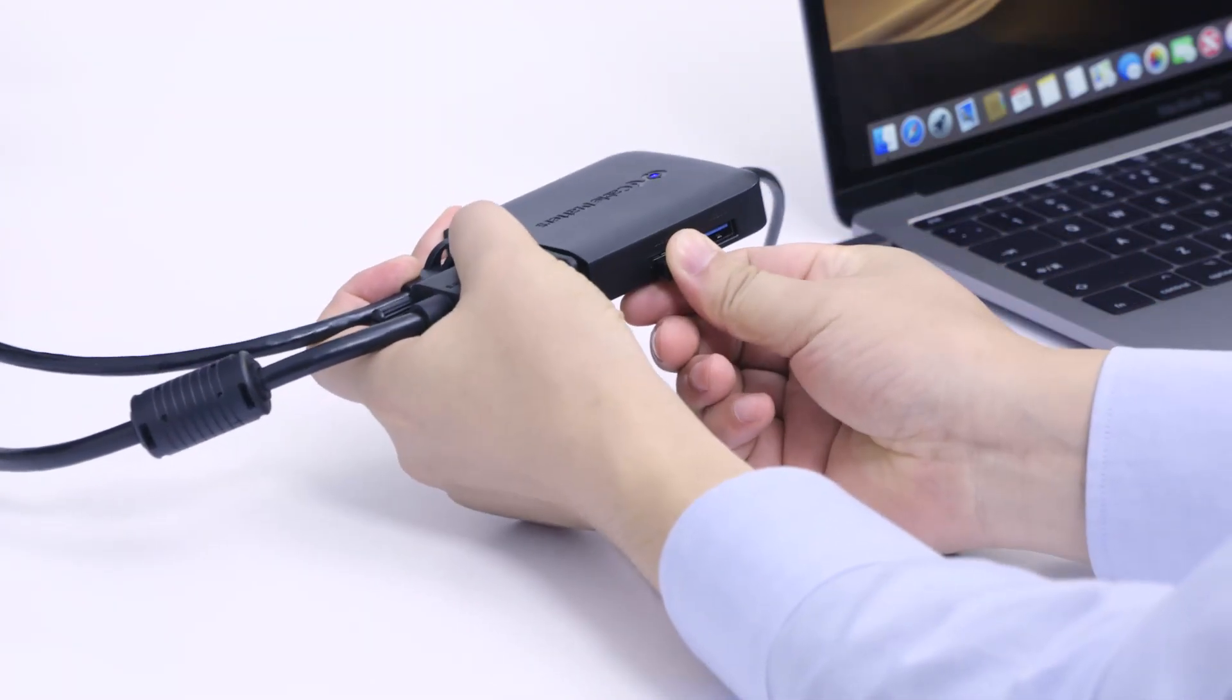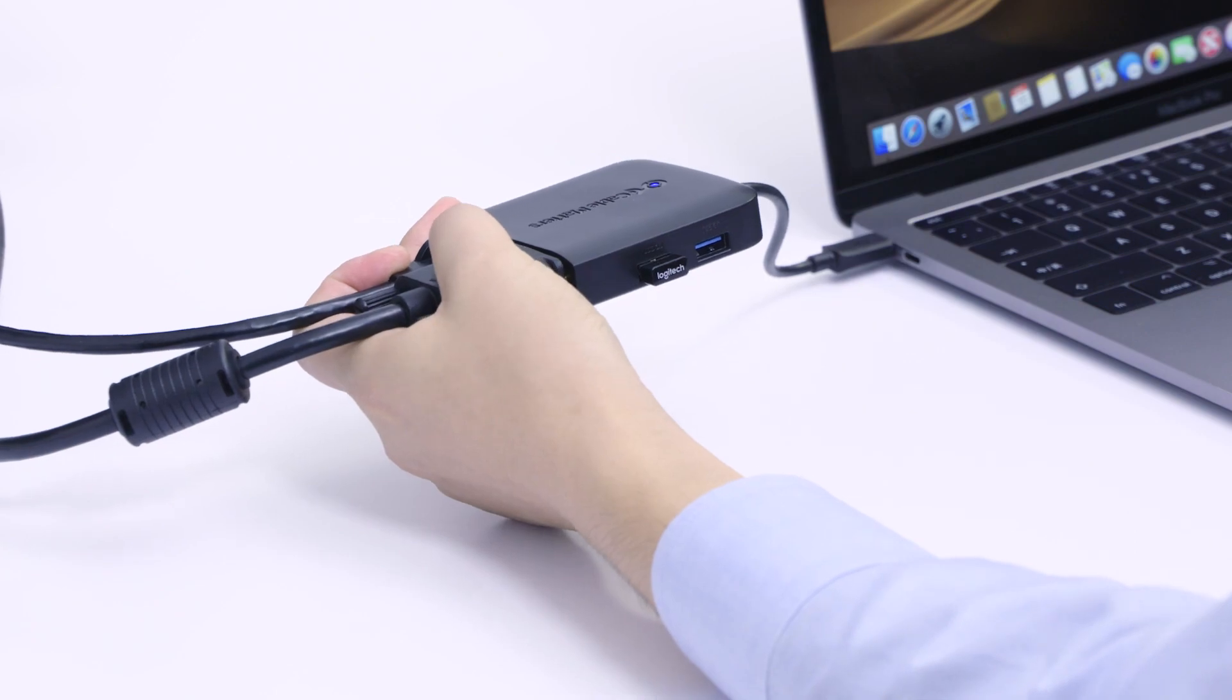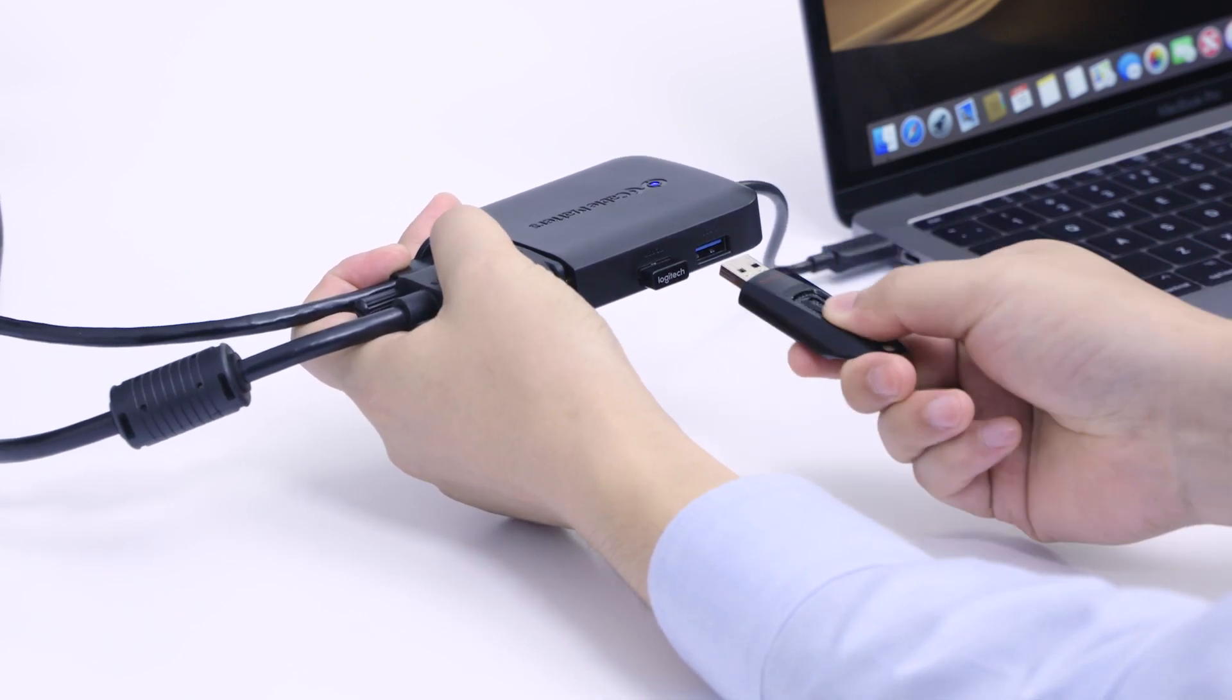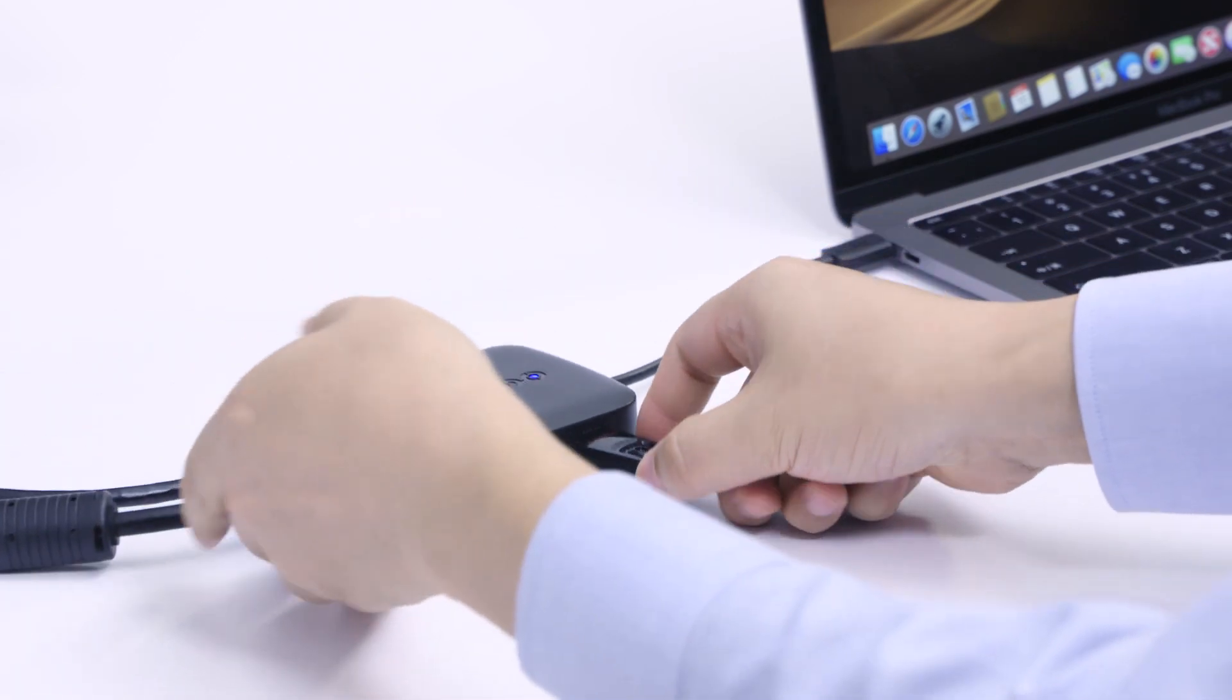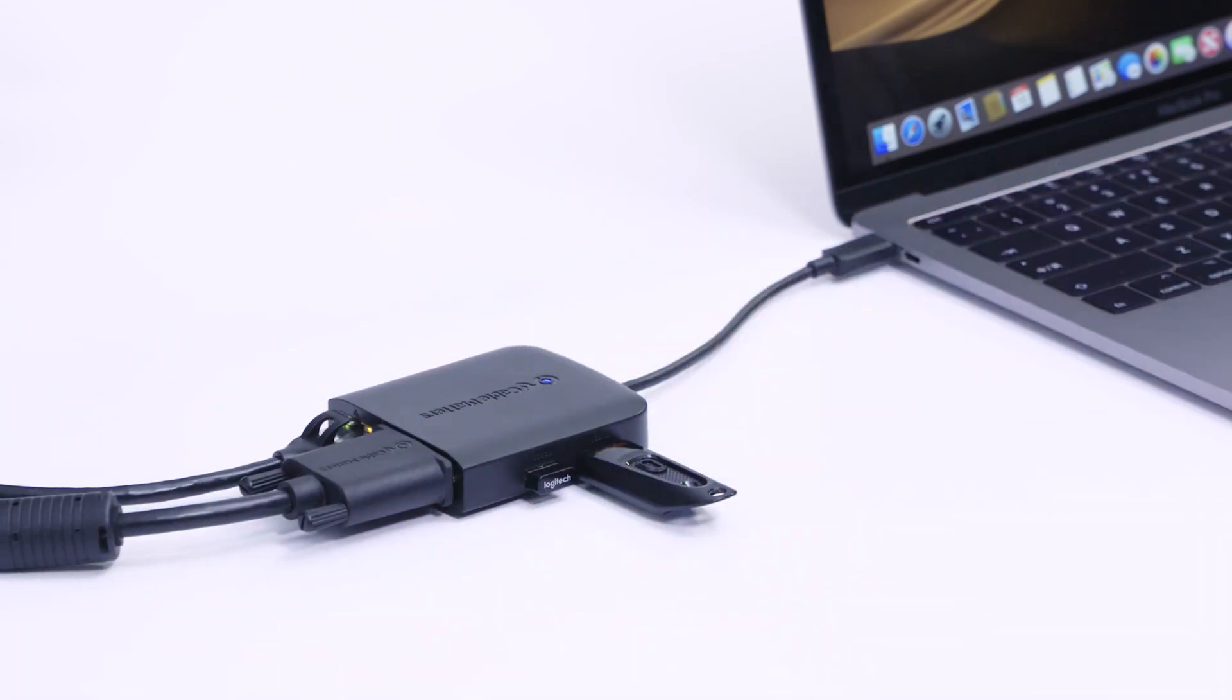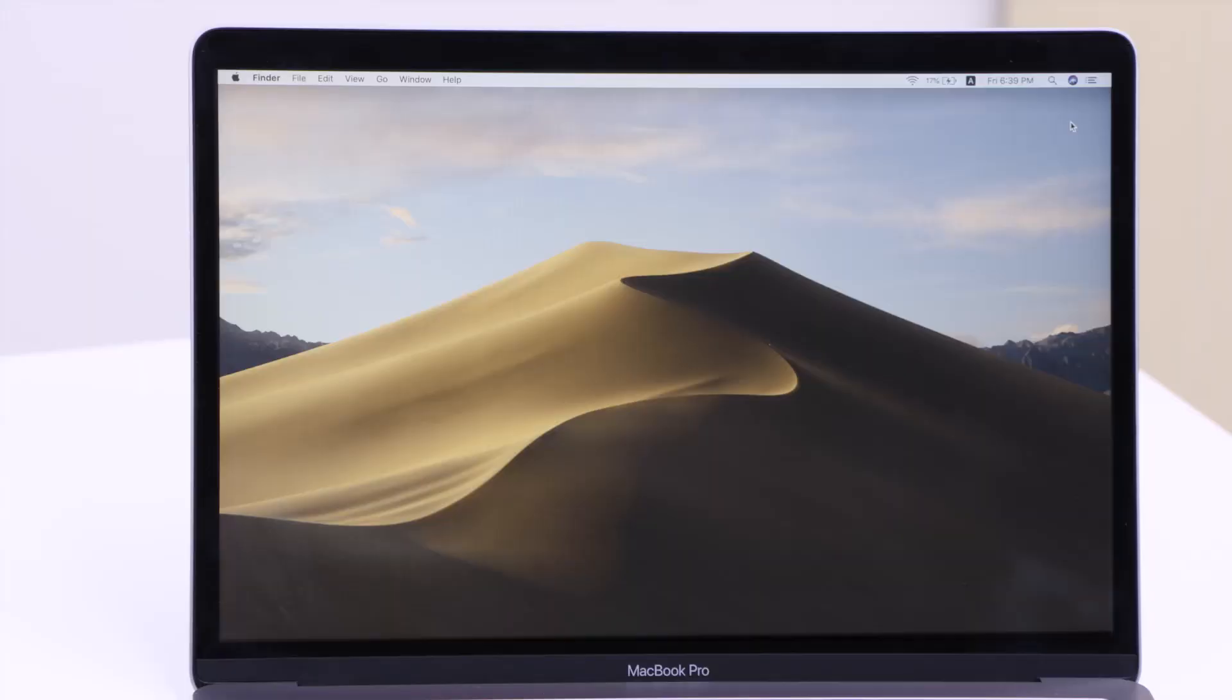Connect a USB wireless mouse dongle or transfer files from a USB-A flash drive when your computer only has USB-C.